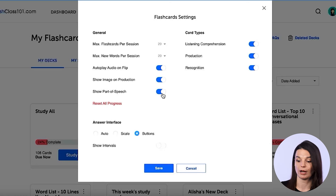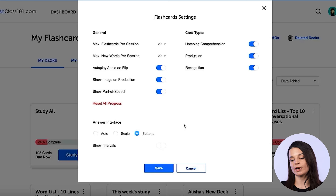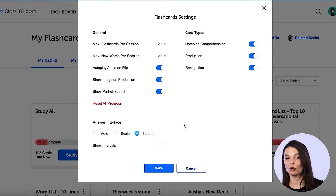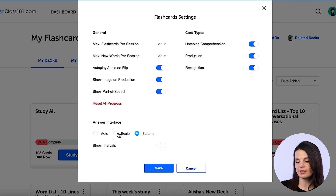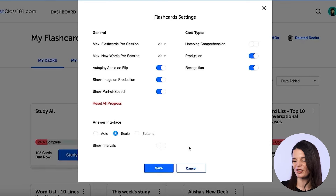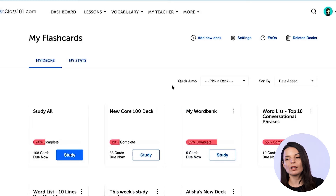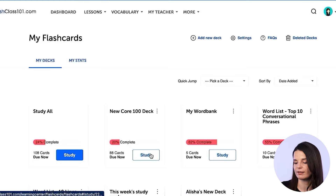Another really interesting feature is the answer interface section. It says 'auto scale' and 'buttons.' The study method I just showed you had an incorrect and a correct option after studying each vocabulary word. But if you click on the scale option and save that, this will enable a kind of spectrum for your answer, so if you feel it was really, really hard, you can mark that on the spectrum.